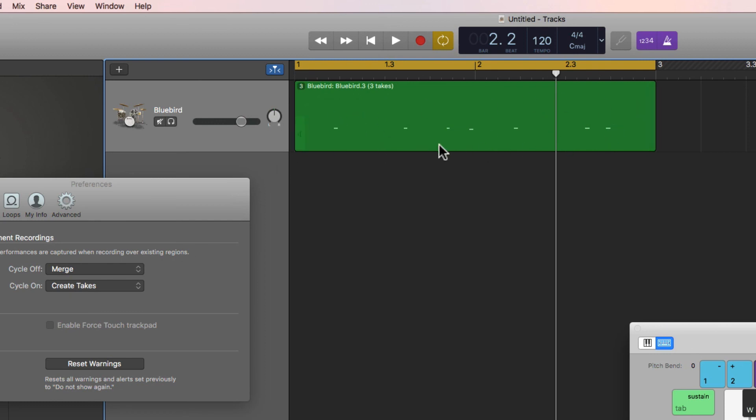That's create takes, which can be useful if you're cycling around a section trying to get a particular thing right, either trying to play something as best you can and choosing the best take, or trying different ideas each time it cycles around and then choosing the best of those ideas that you come up with.